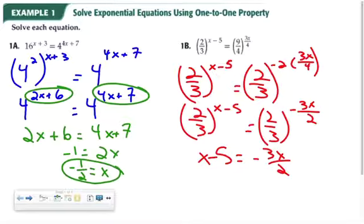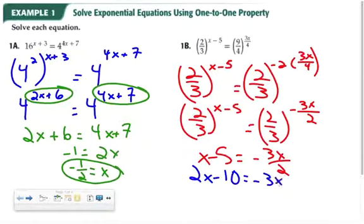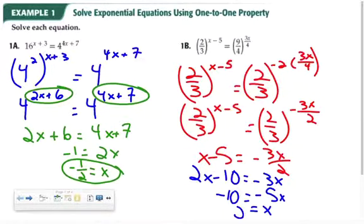Then we solve for x: x minus 5 equals negative 3x over 2. I'm going to multiply the whole equation by 2 and get 2x minus 10 equals negative 3x. When I subtract 2x from both sides, I'll have negative 5x equal to negative 10, and x is 2.